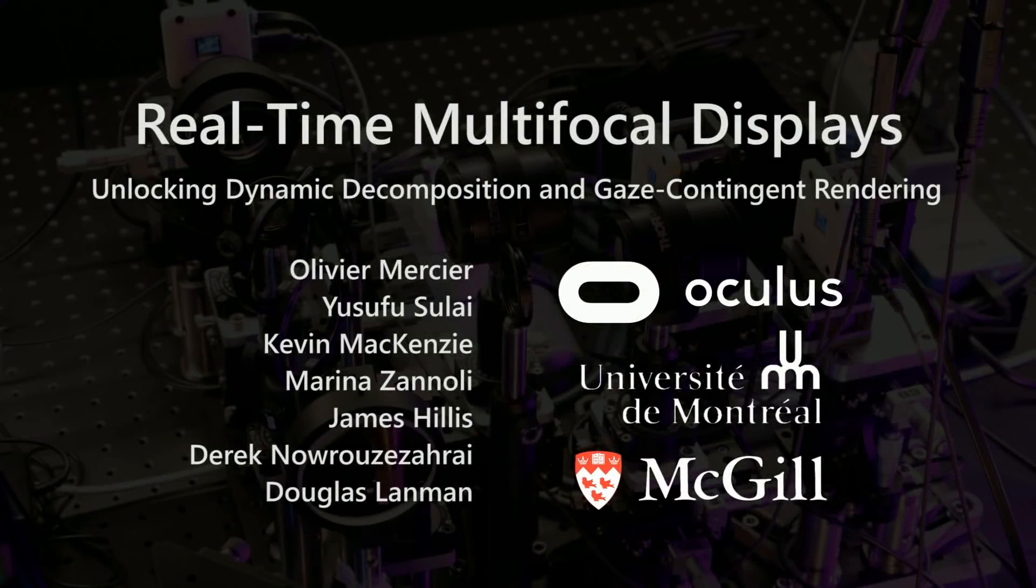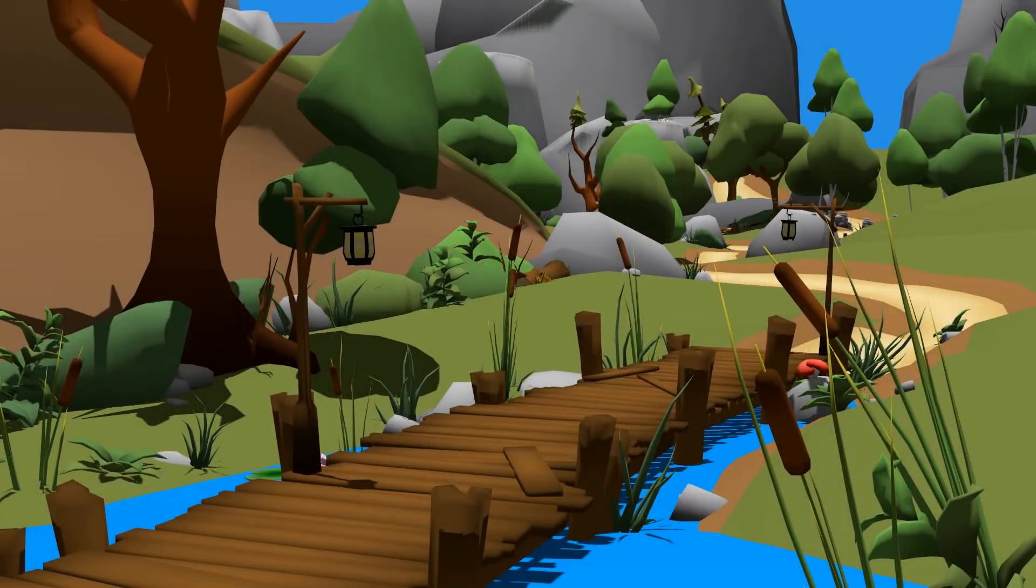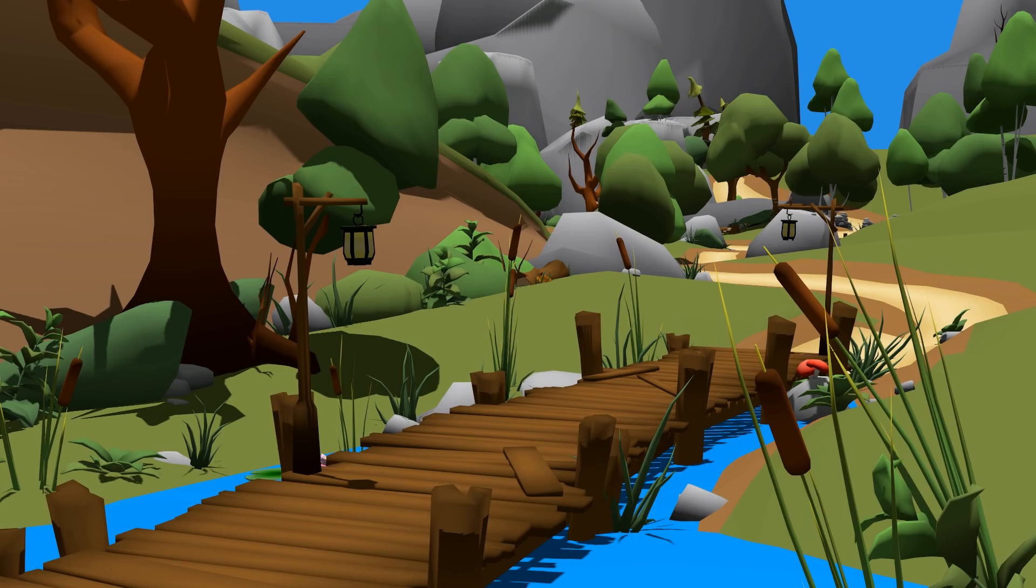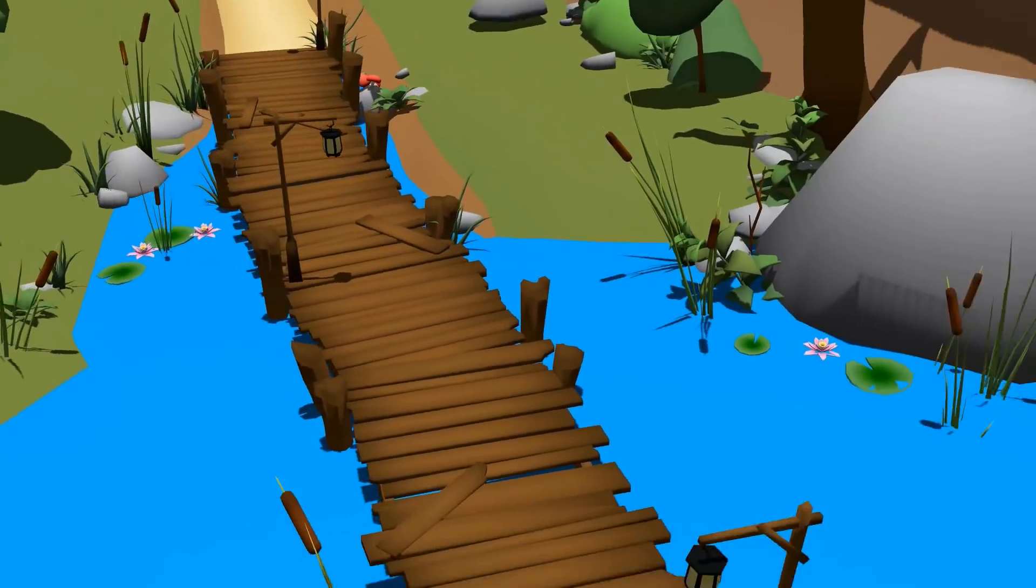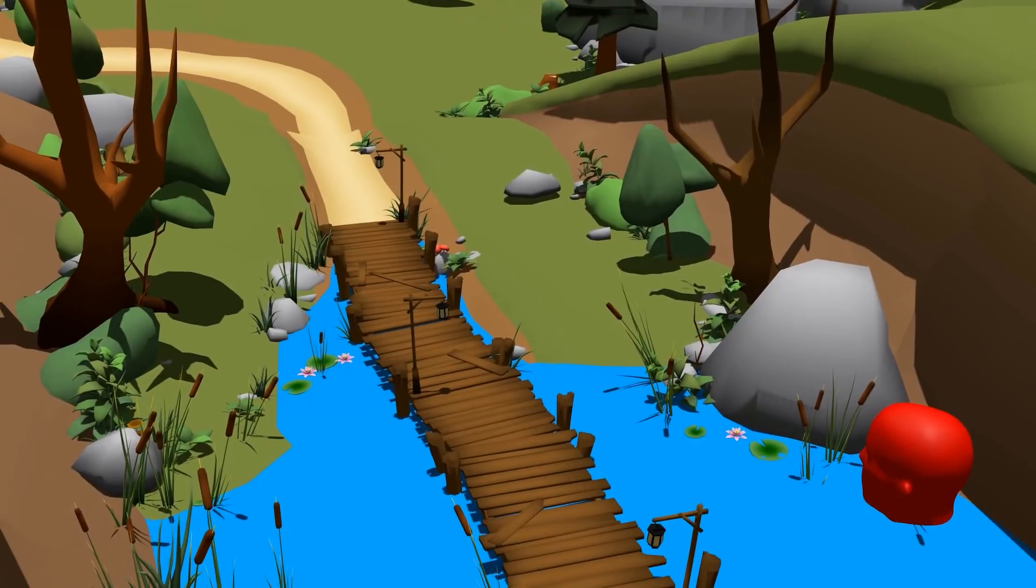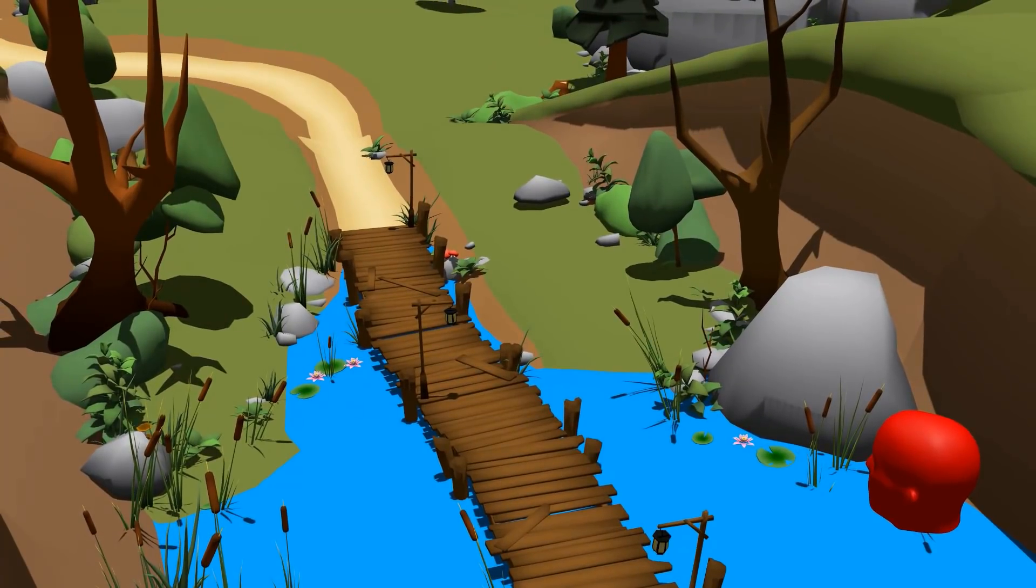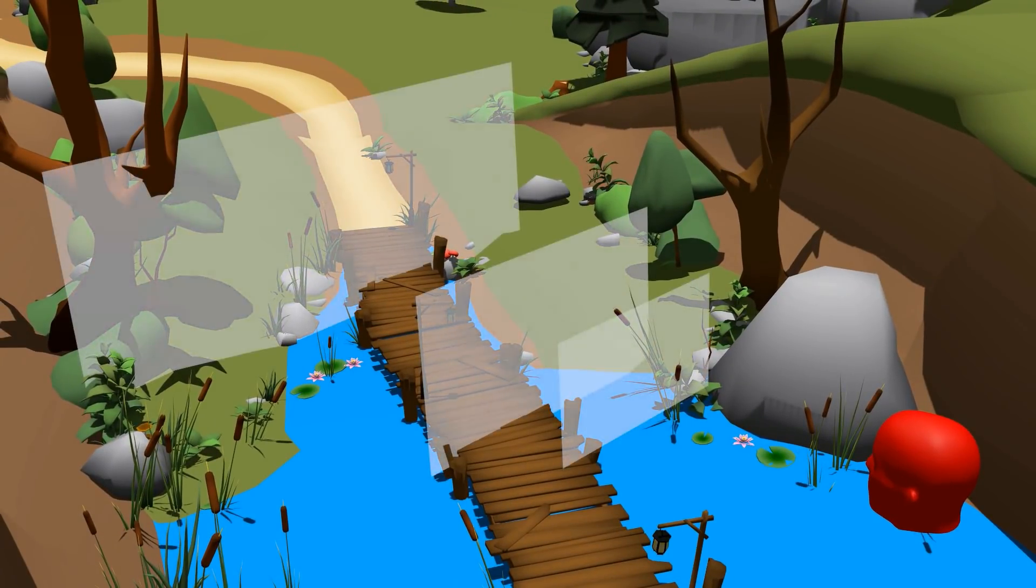Multifocal displays are a well-studied solution to address the vergence-accommodation conflict of fixed-focus head-mounted displays. Consider this rendered scene with content ranging from near the viewer to far into the distance. Unlike conventional head-mounted displays, multifocal systems utilize multiple independent display planes.